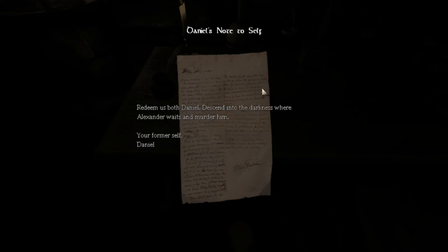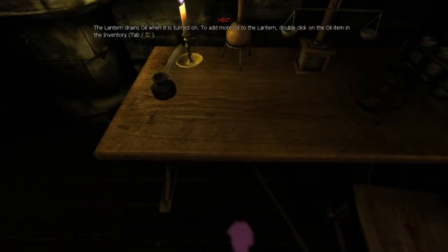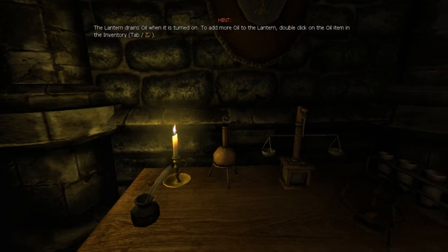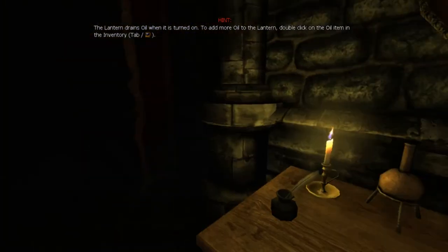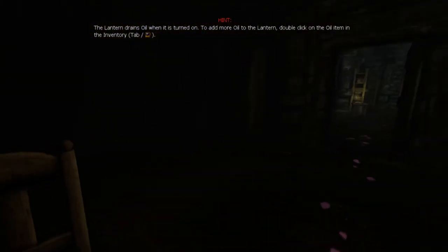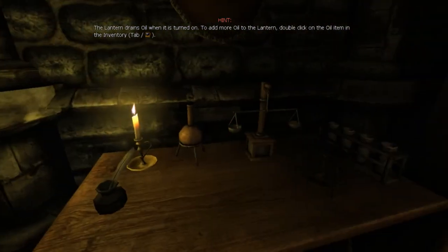Well I don't like that. I have tried everything and there is no way to fight back. You need to escape it as long as you can. See, this is the part where the monster is going to be right behind me once I put down this letter. Redeem us both Daniel, descend into the darkness where Alexander waits and murder him. Your former self, Daniel. Wait, excuse me? My former self? I thought this was my dad.